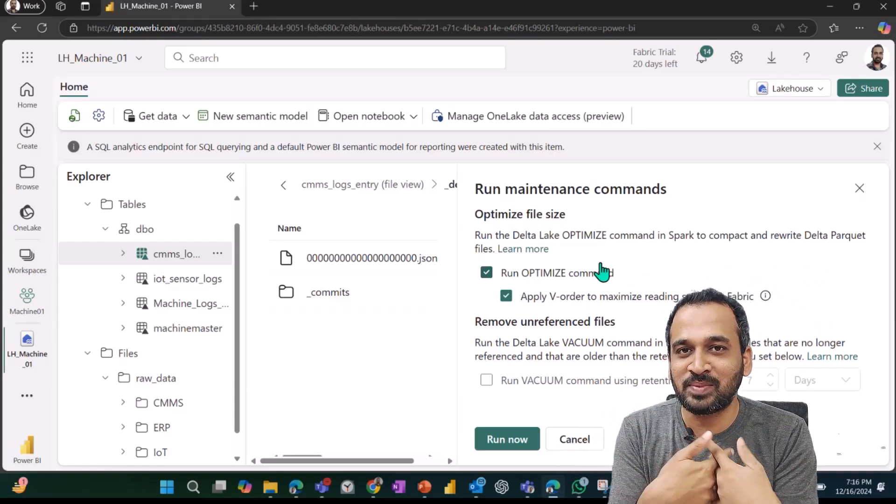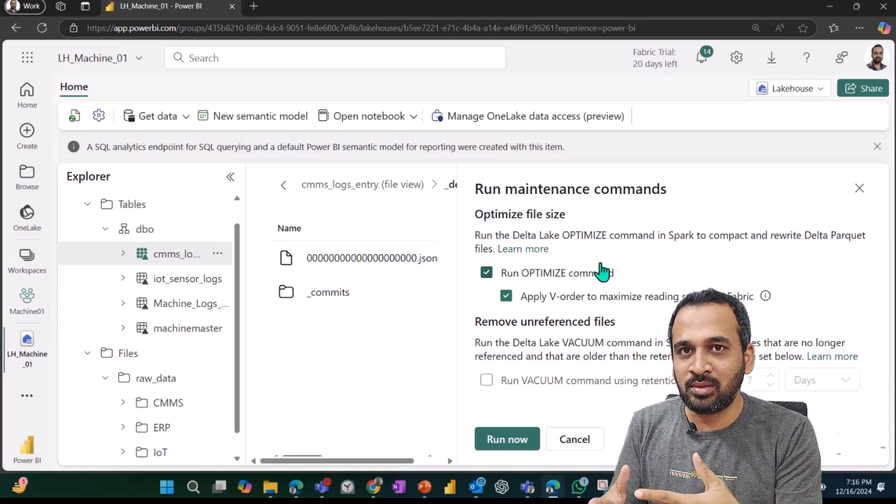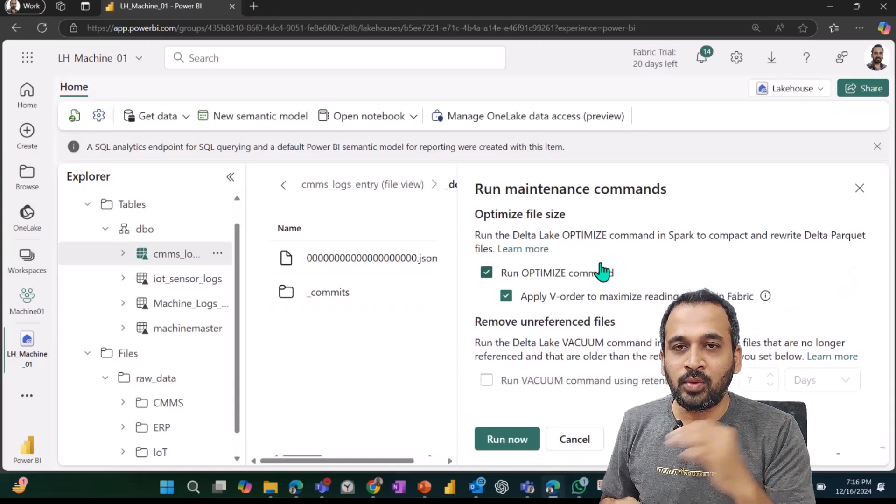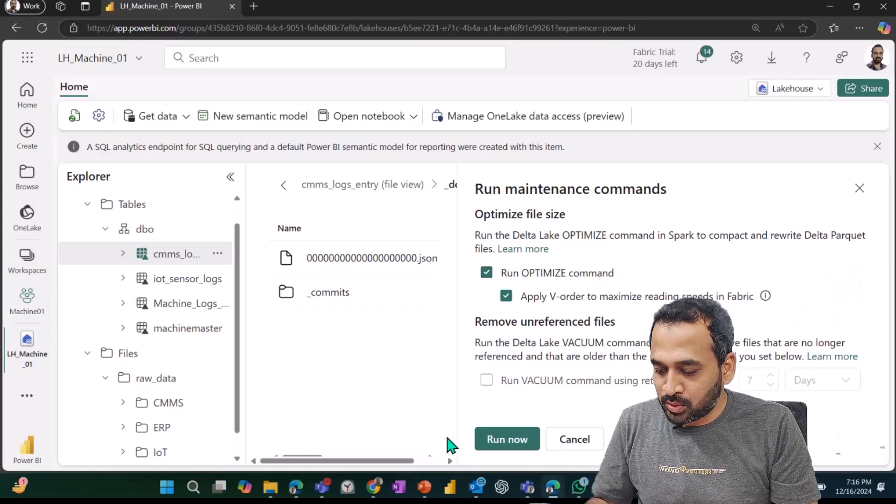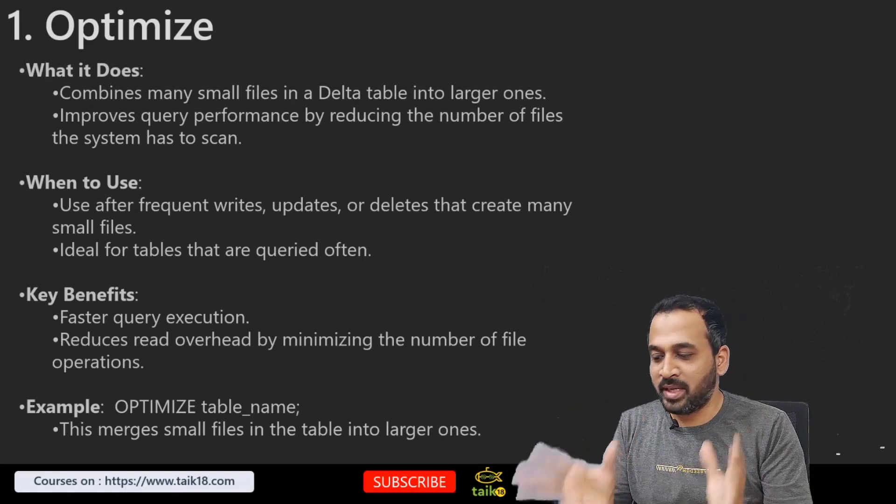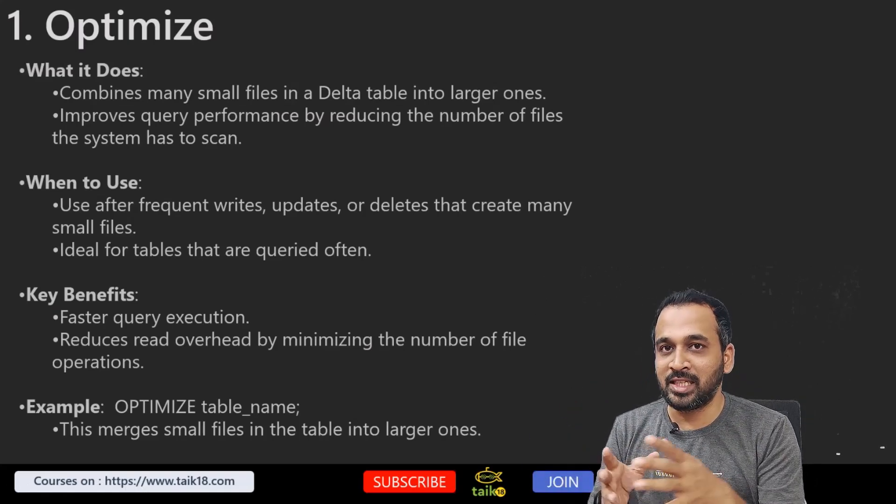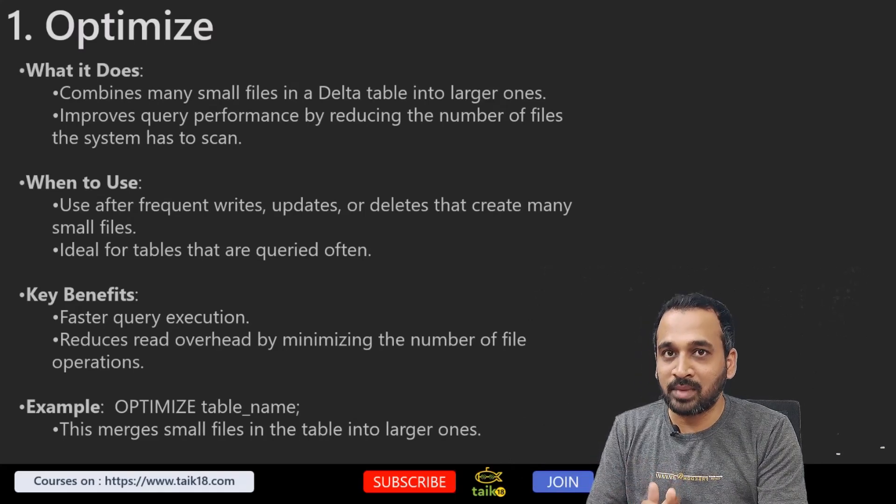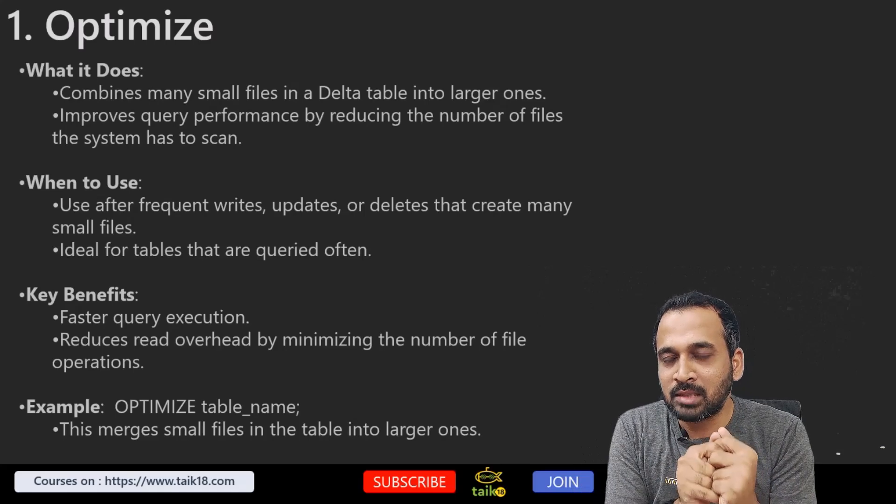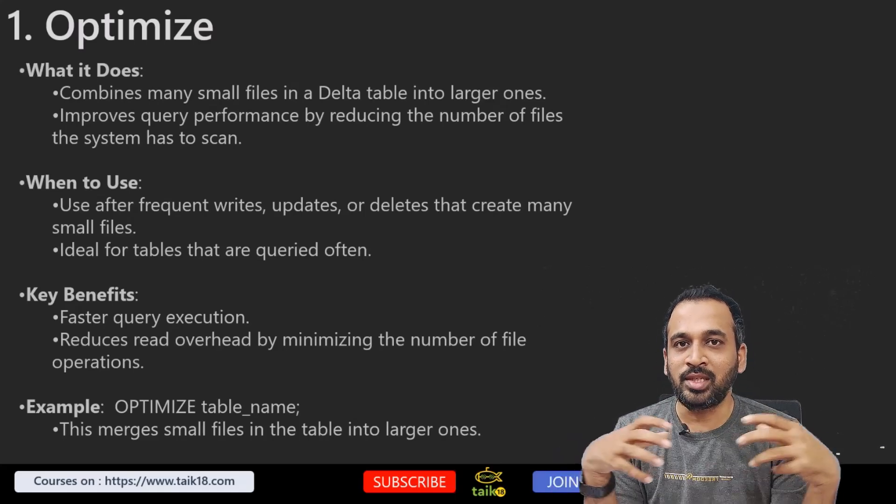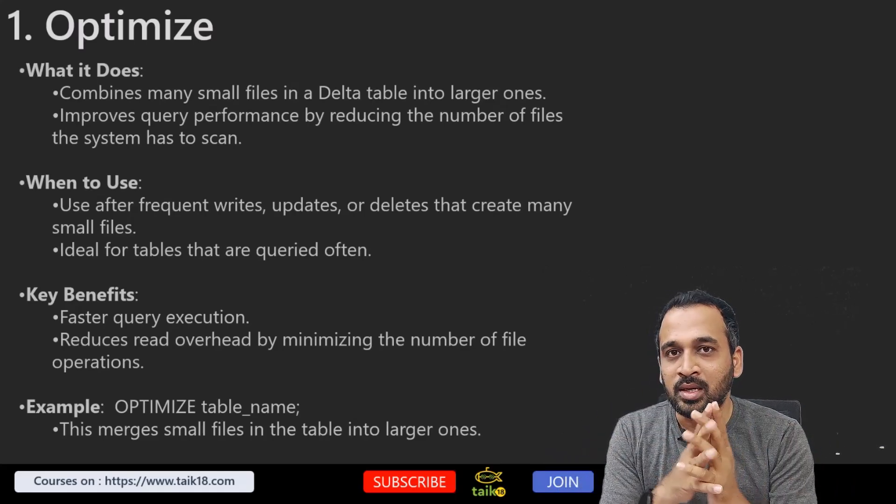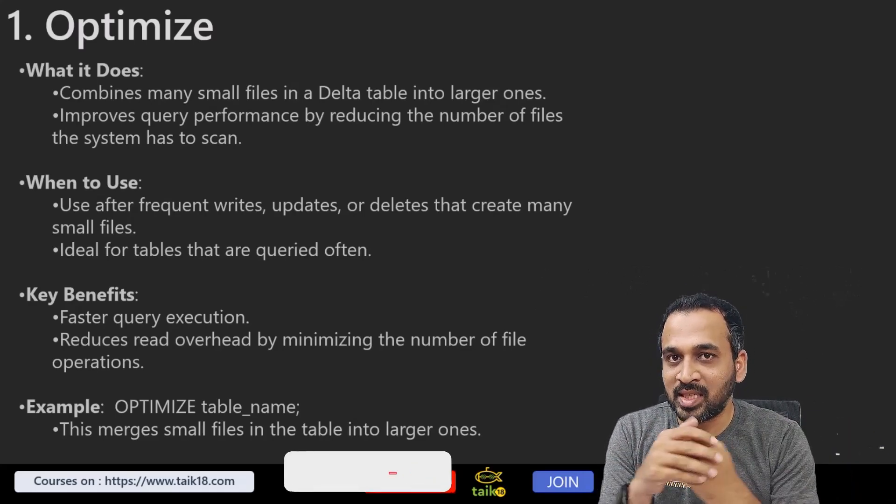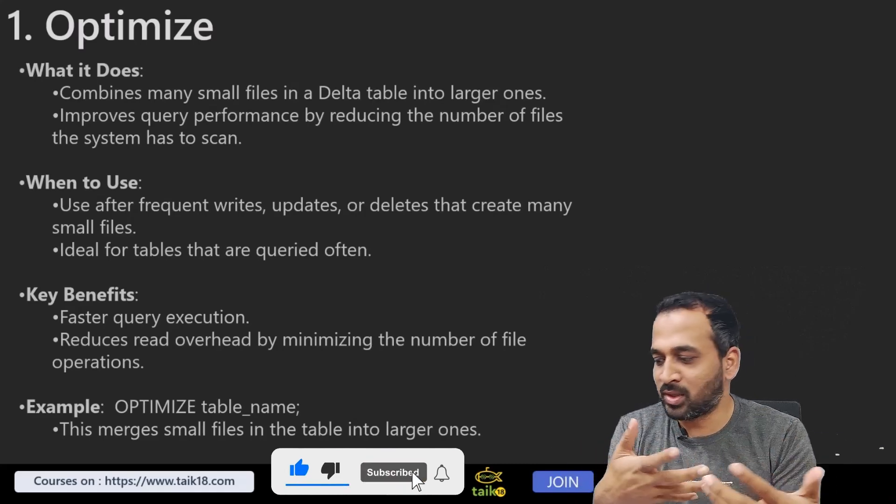What is optimize here? Let me quickly show my PowerPoint. What it does—it combines many small files in delta tables into larger ones and improves query performance by reducing the number of files the system has to scan. Usually, when the user queries some information from this delta table, it actually needs to scan all these small small files and then read through that and then give us the information. That can have an impact on performance.